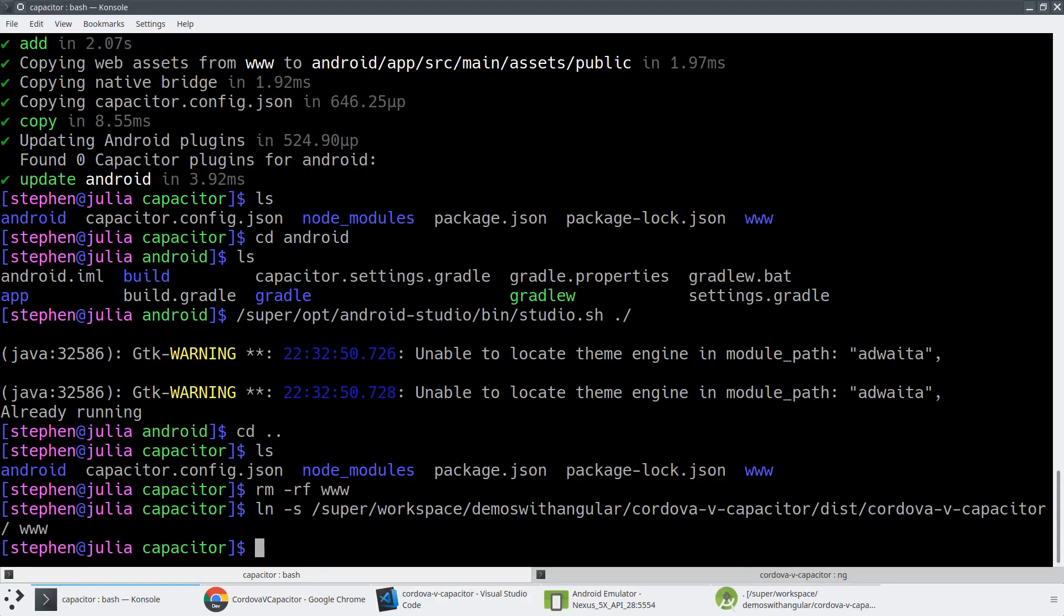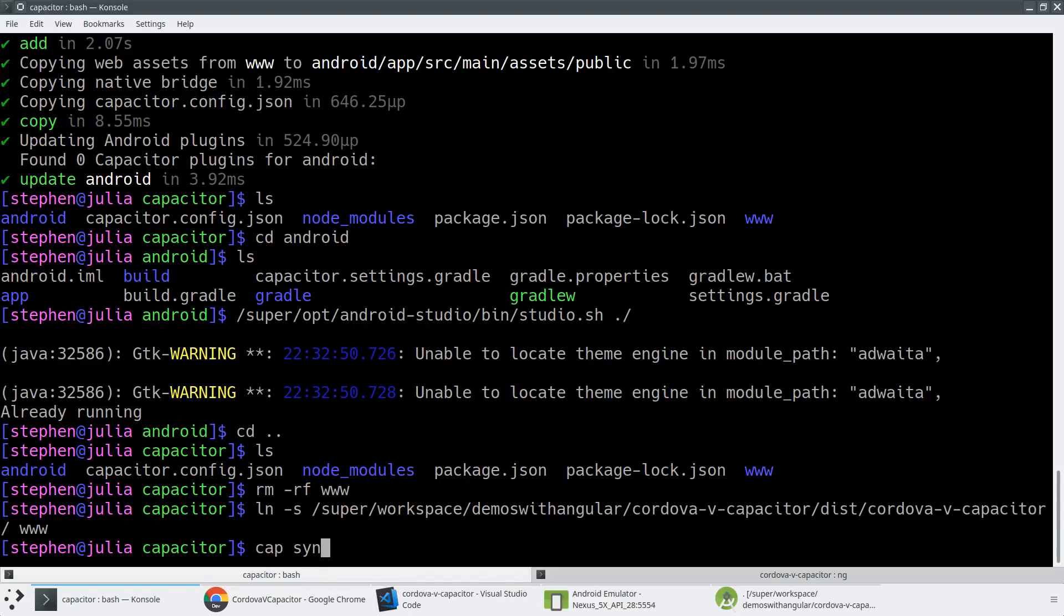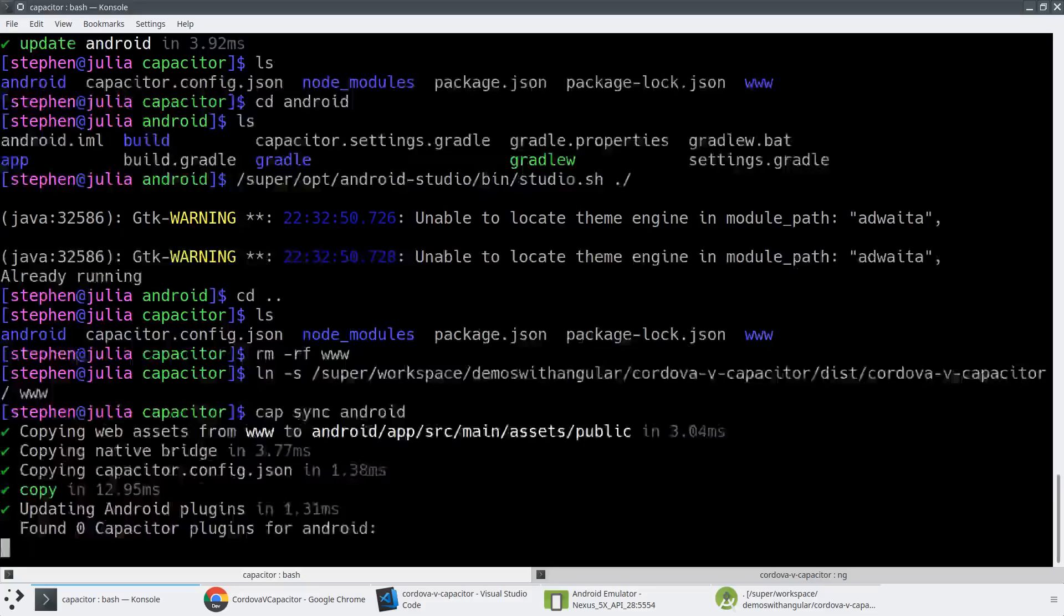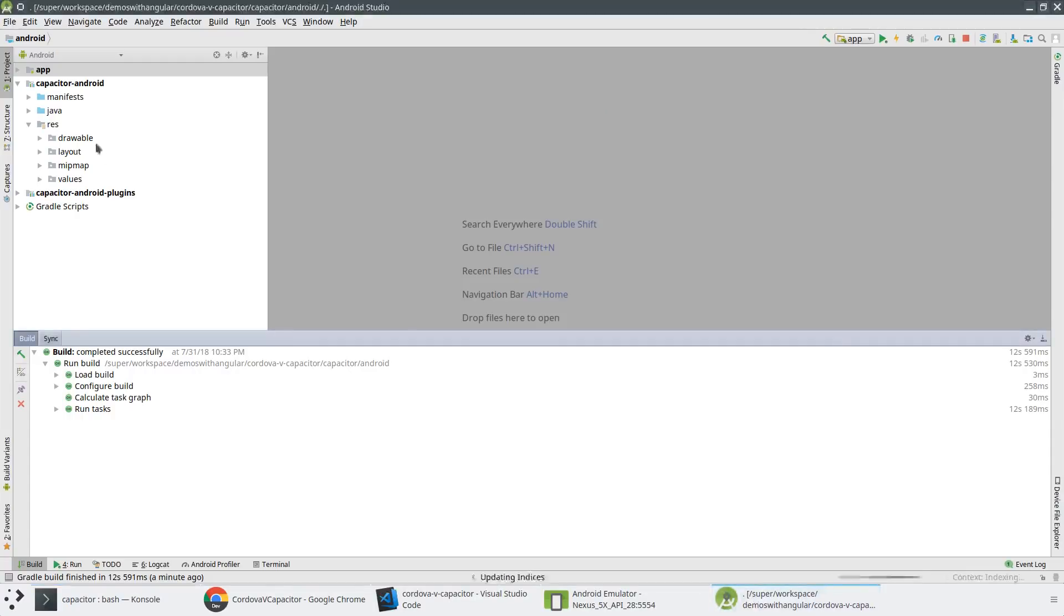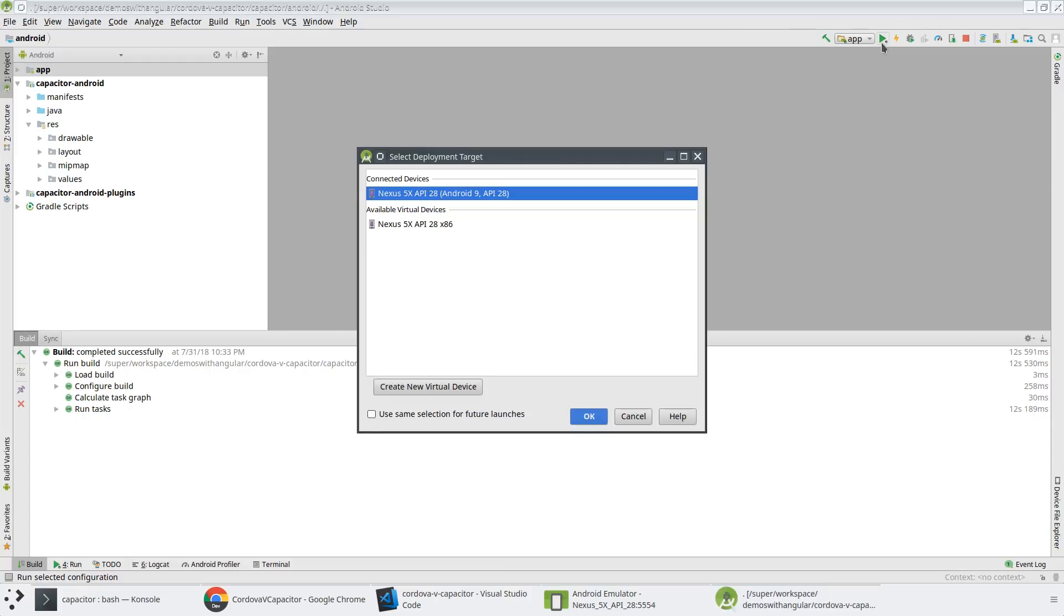So normally with a Cordova project, I could just rerun all the Cordova commands and everything would work. But how it works in Capacitor because you actually have a real Android application is I have to run capacitor sync. Android I believe is the command. And so that actually copies all the files back in so they all get updated here.